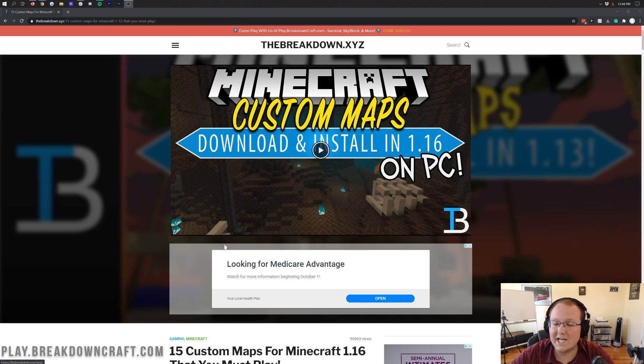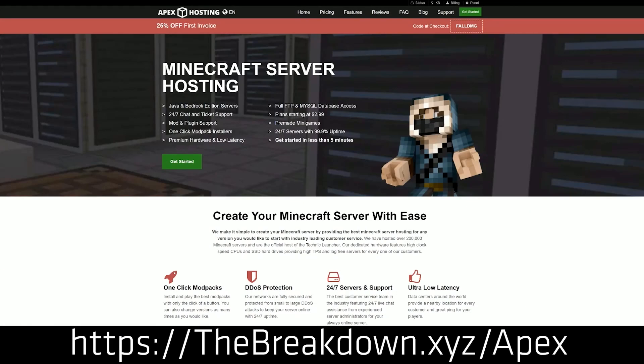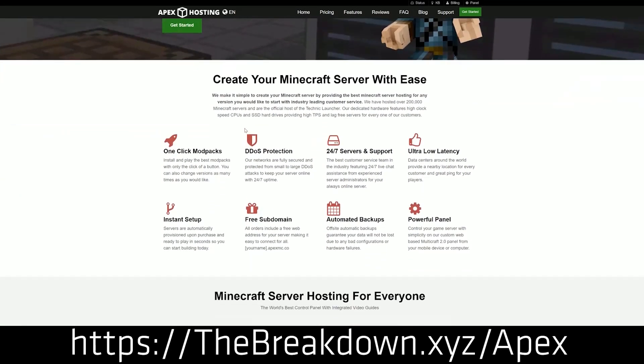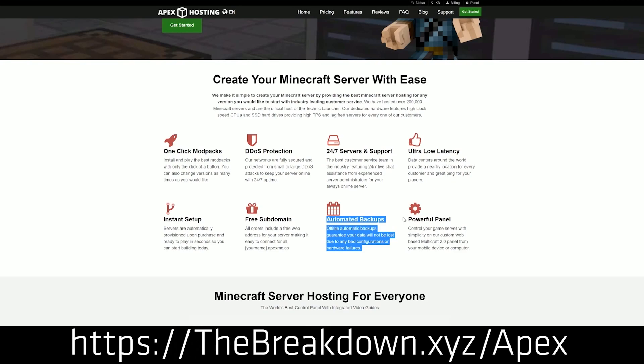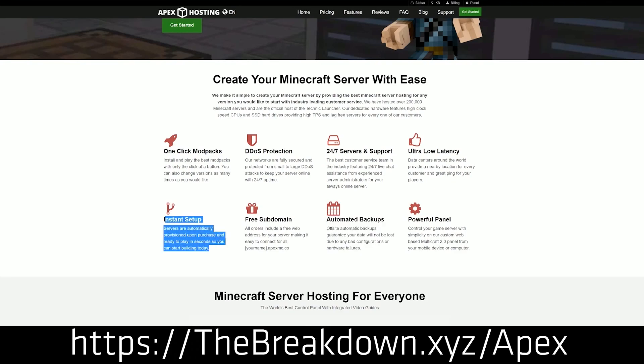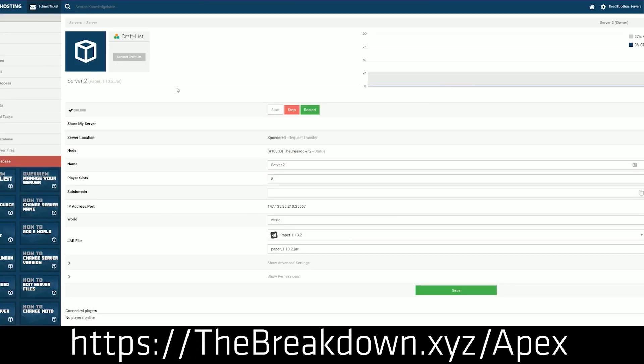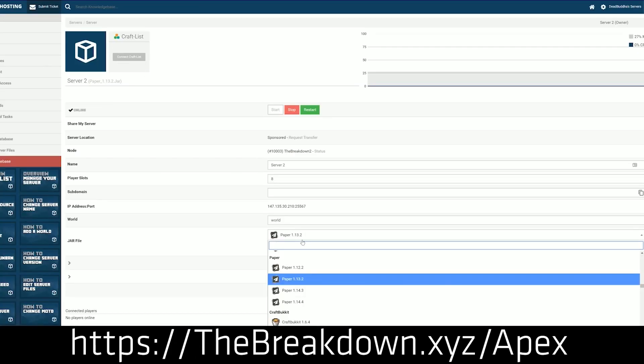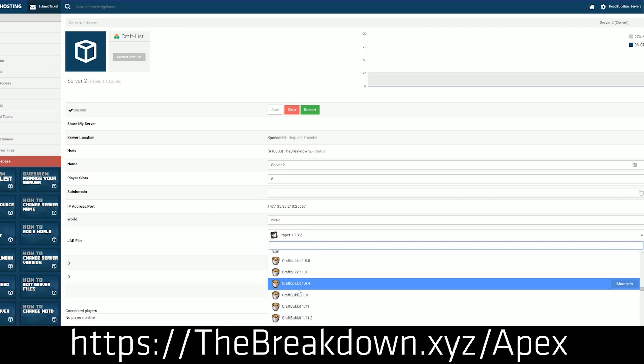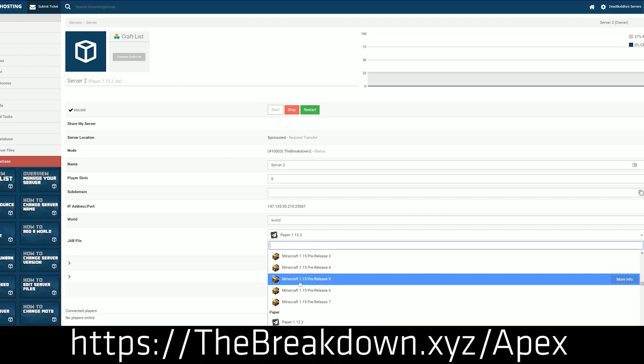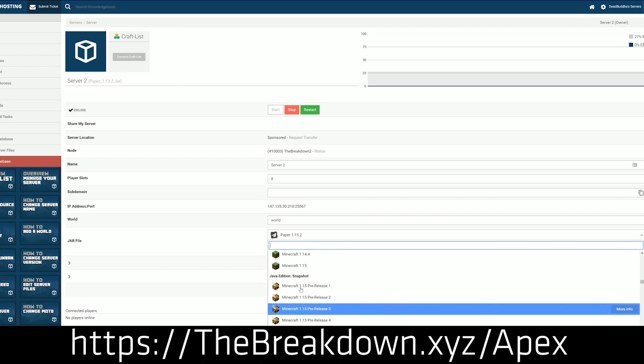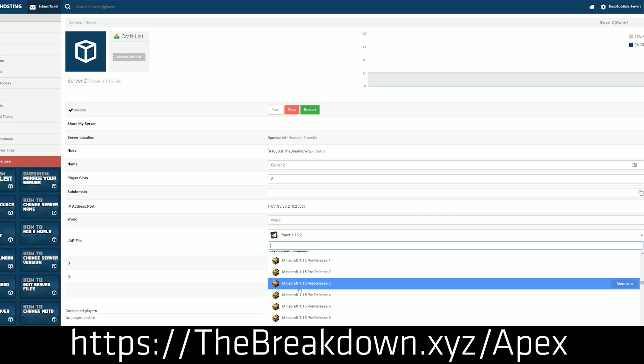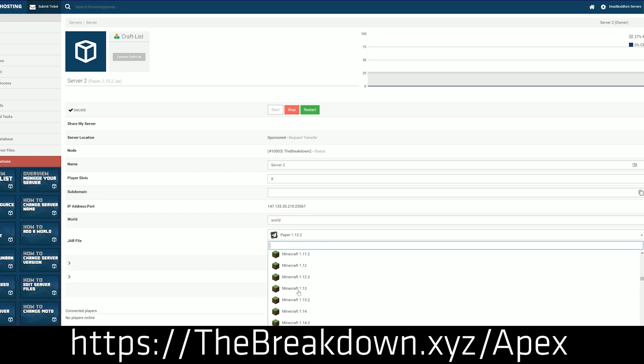But first, we do have a word from our sponsor, which is Apex Minecraft Host. You can go to the first link down below, thebreakdown.xyz/apex, and get an incredible Minecraft server running any of these custom maps for you and your friends. You can easily set up custom maps on a server with Apex Minecraft Hosting. We actually love Apex so much that we host our own server, play.breakdowncraft.com on them. Check out Apex at the first link down below.